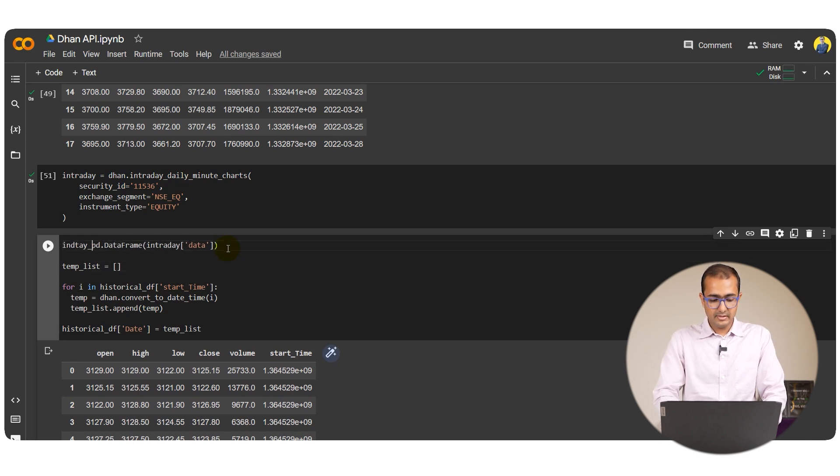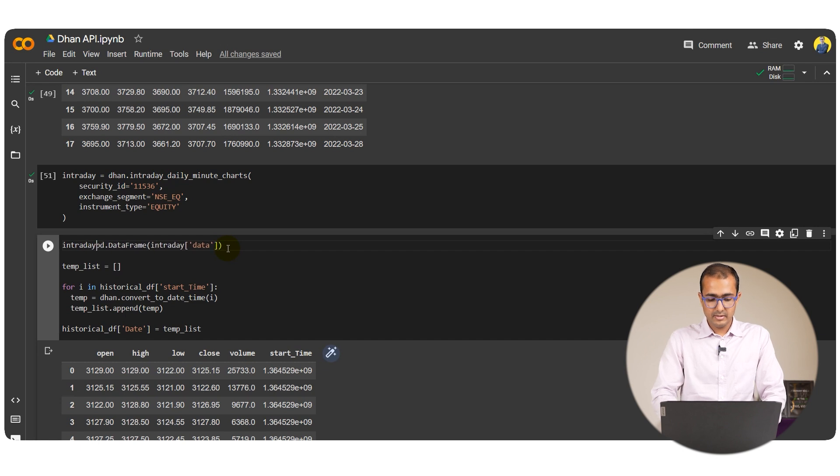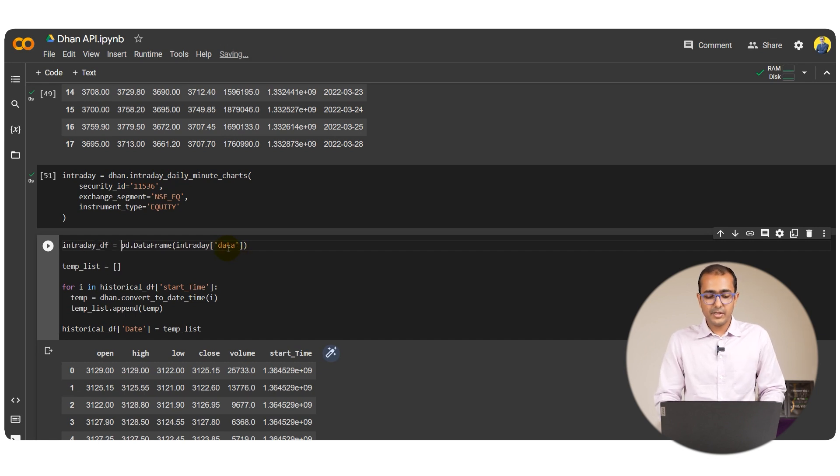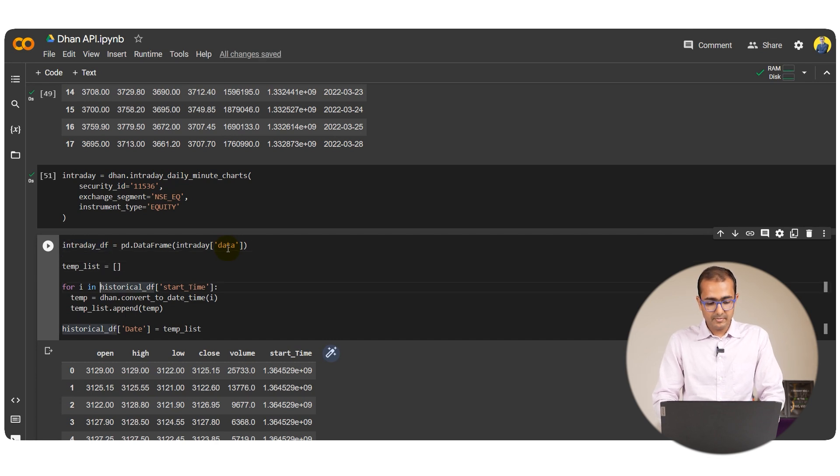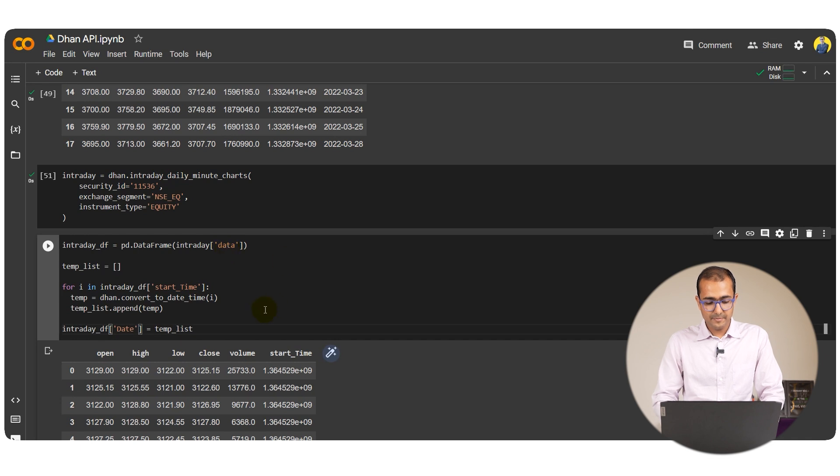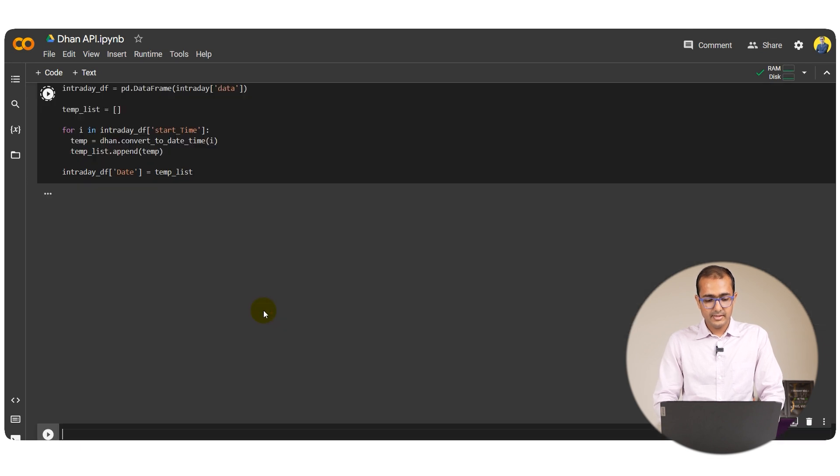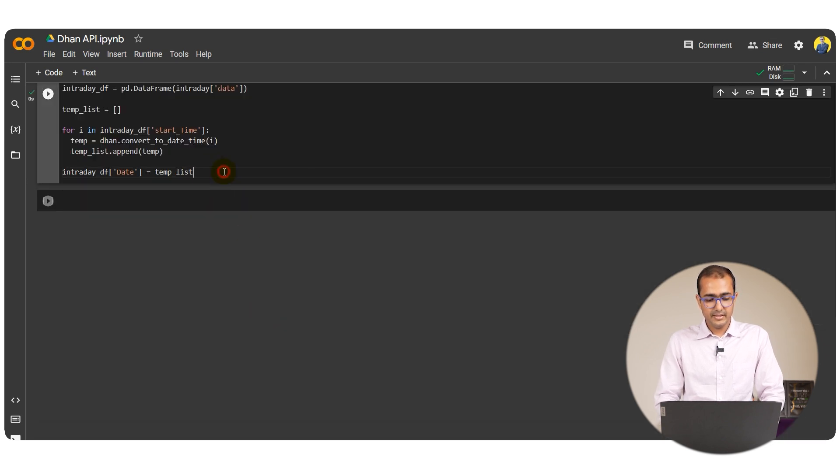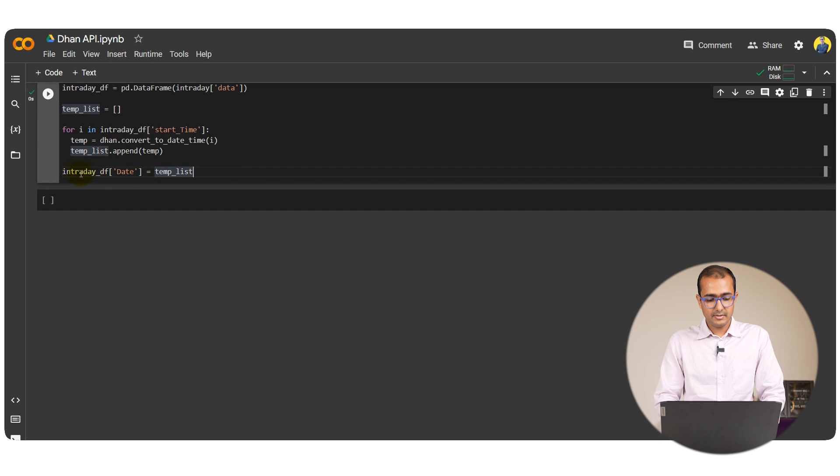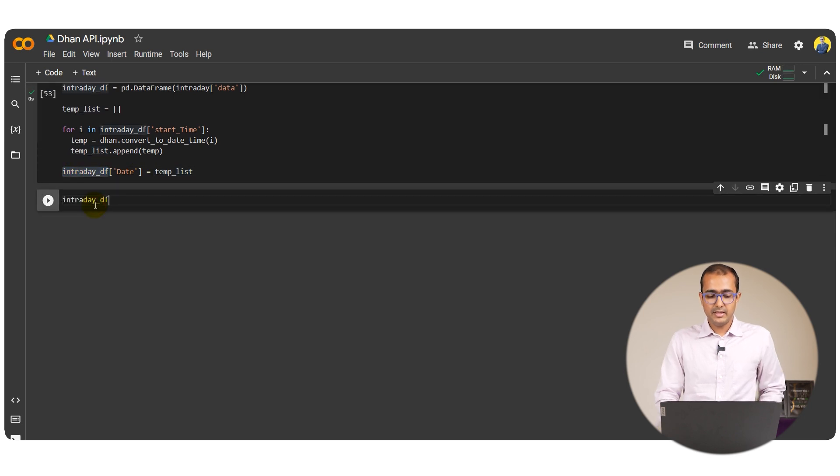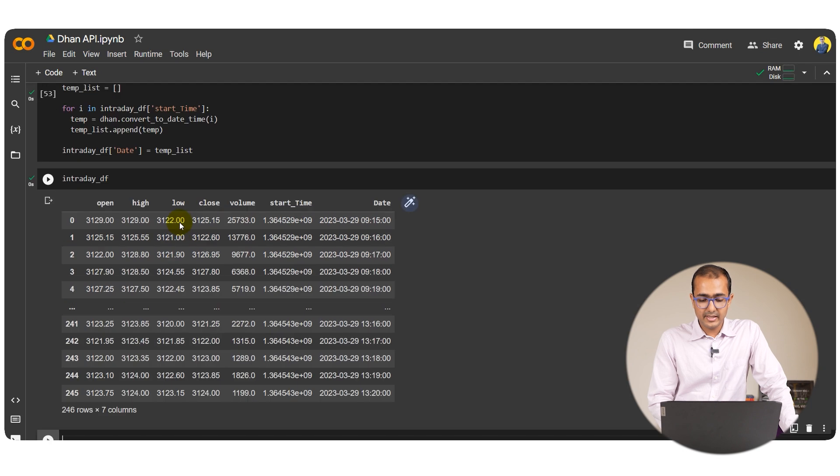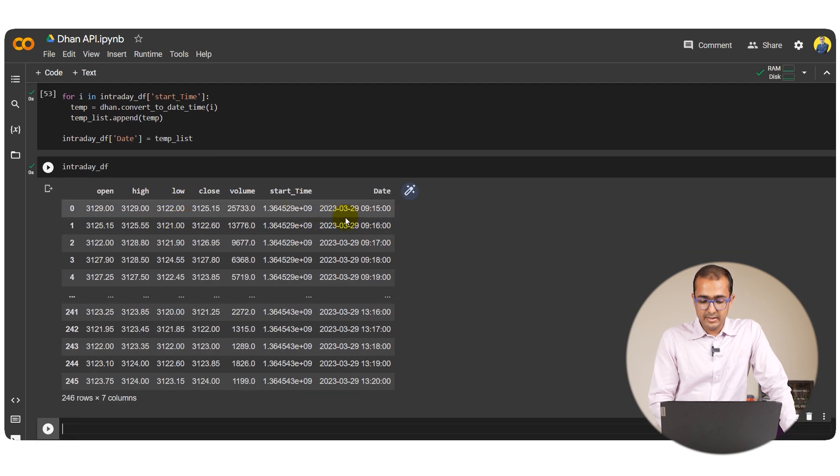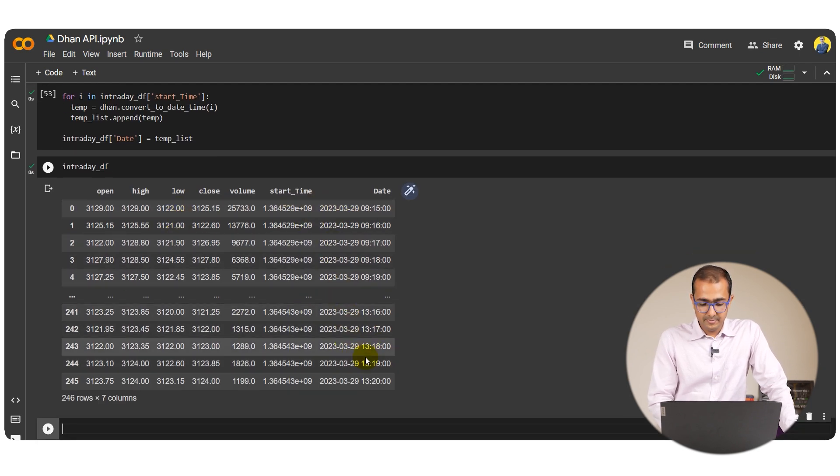The variable name for this particular table is intraday df. I'll have to copy this and replace all the historical df by this one. Let's just paste it and run this particular.